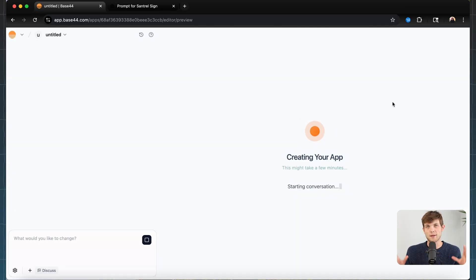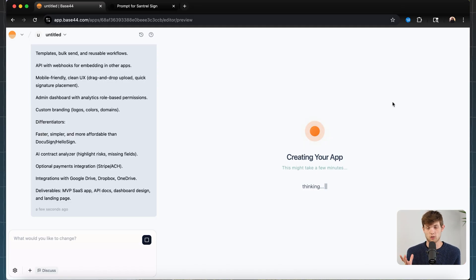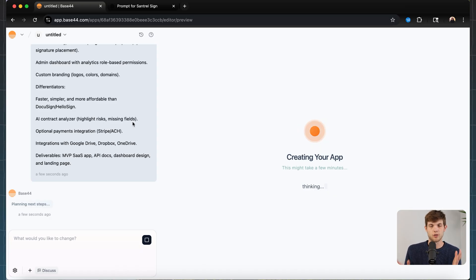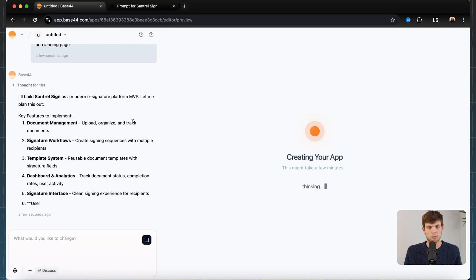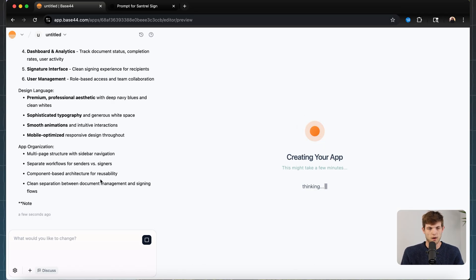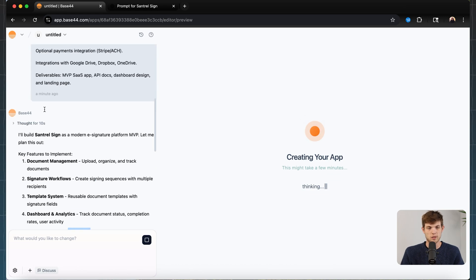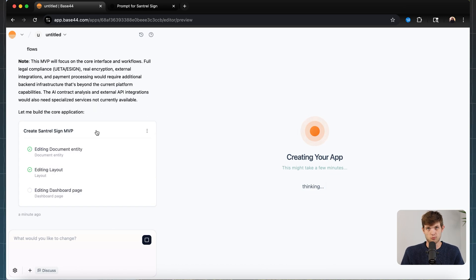Now it's building our app — this DocuSign competitor. It could take a couple of minutes because it's doing a lot of coding, which is incredible because in the past you would have had to pay a developer tens of thousands or sometimes hundreds of thousands of dollars to get a product we can now make in 10 minutes. It's thinking about how to optimize for mobile, how to deal with the signature interface, and building out those signature workflows.